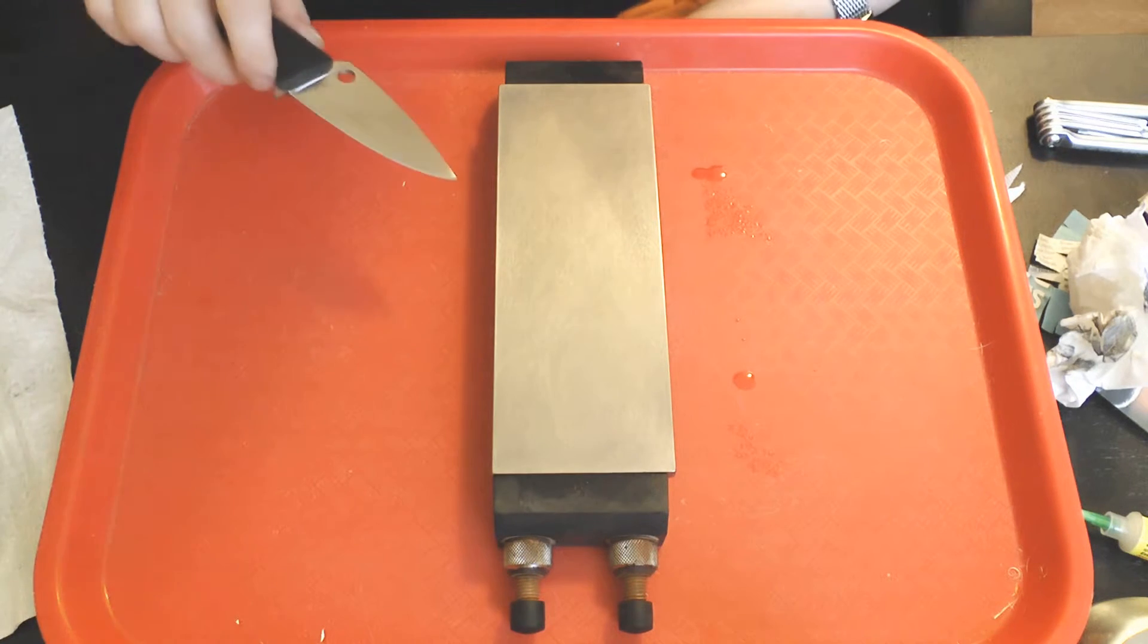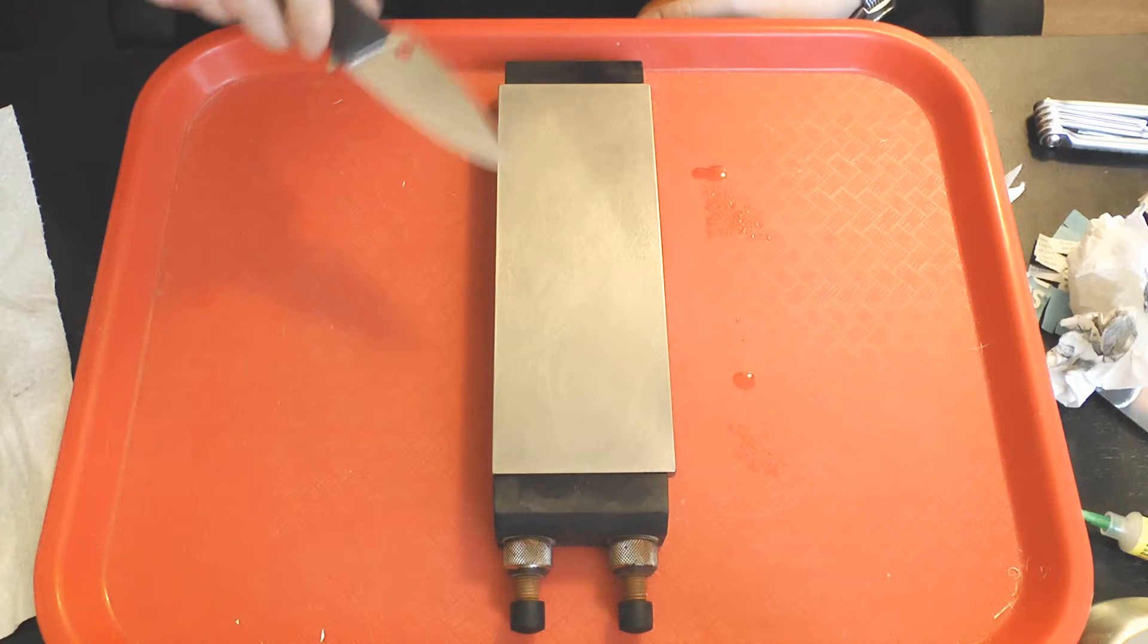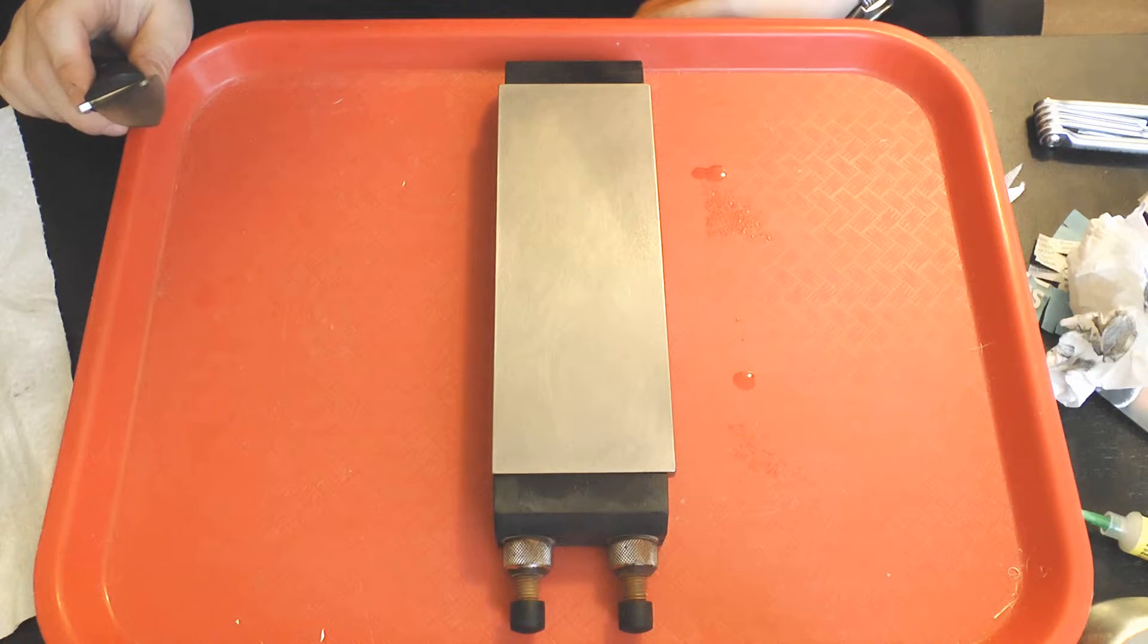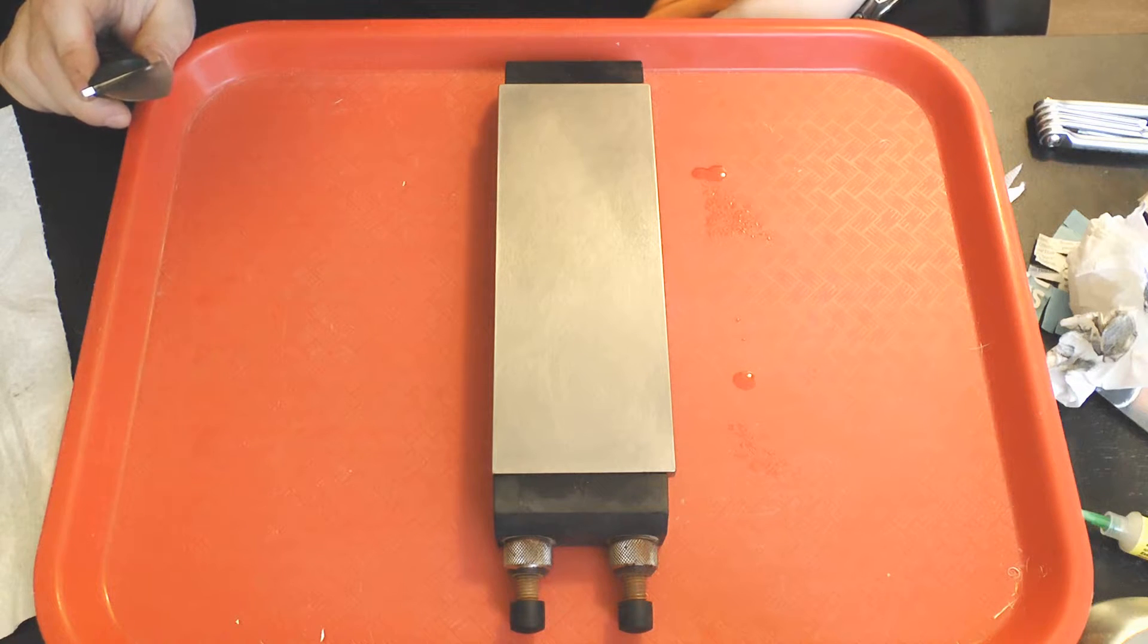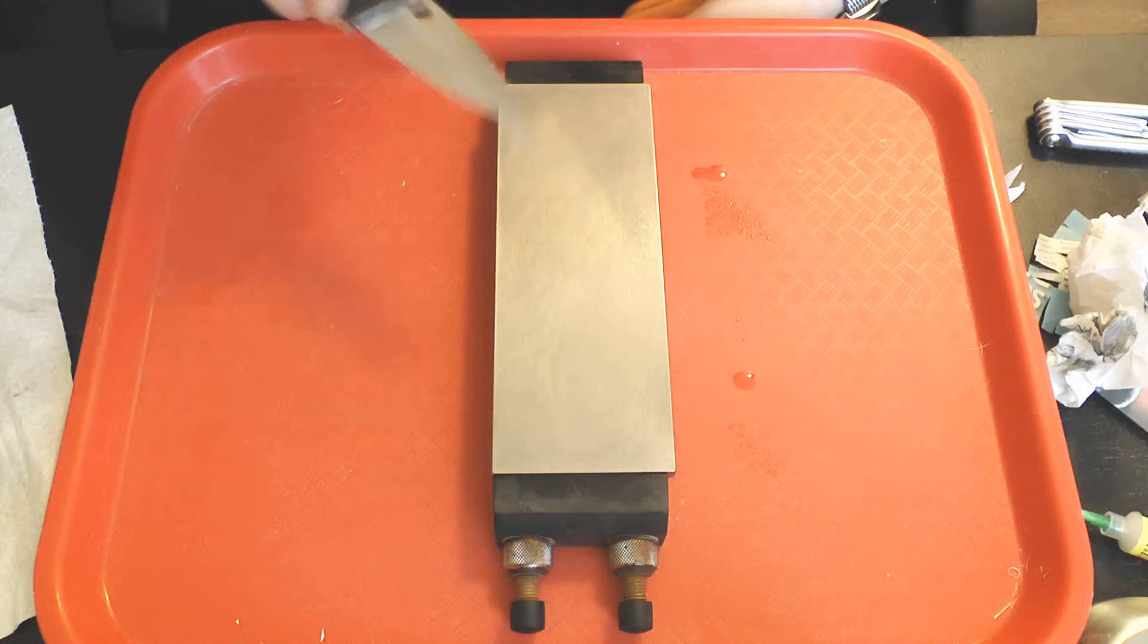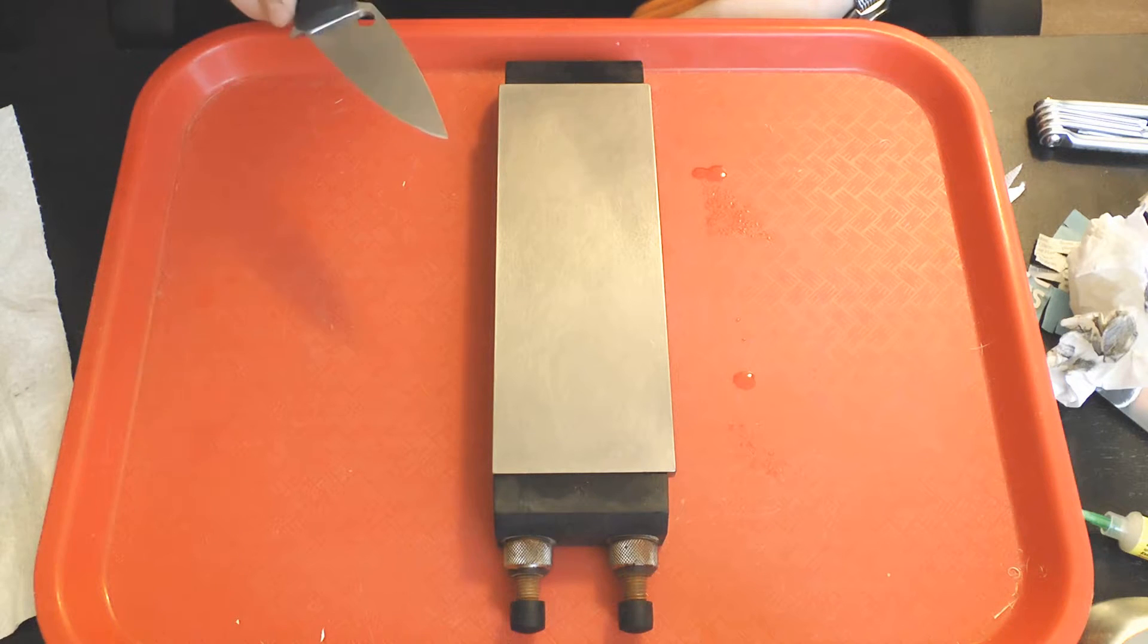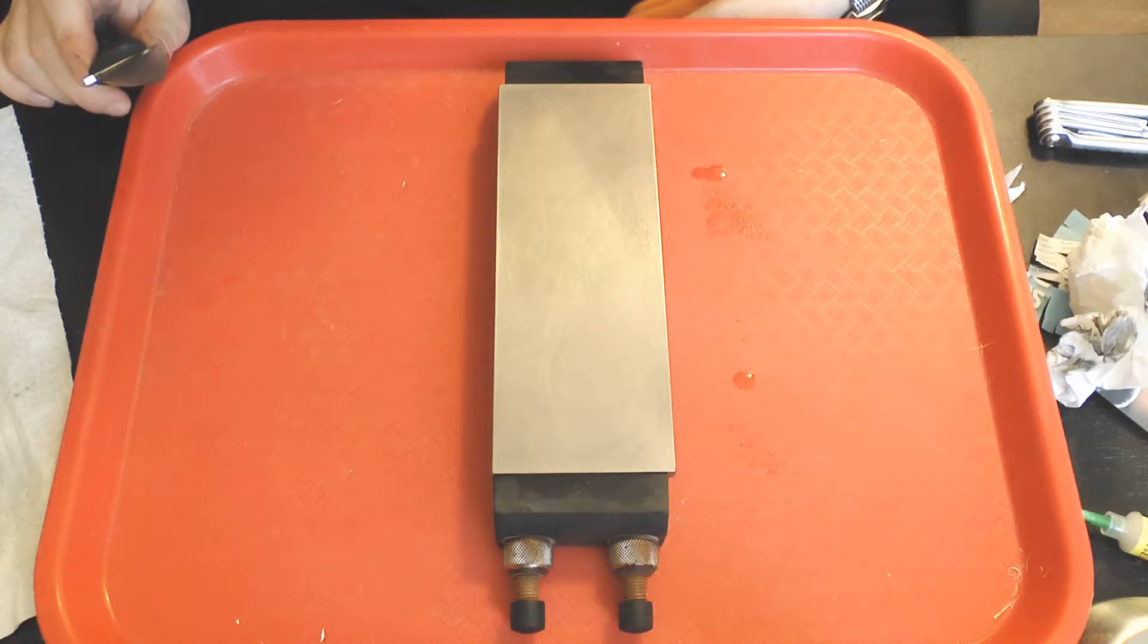This is the highest Japanese waterstone grit equivalent diamond plate from a reputable manufacturer that you can get. That's why I'm using it to compare to a King 4,000, a Sigma Power Select 2,000, and a Spyderco Medium, which leaves a scratch pattern finer than a DMT extra extra fine. When I test the Spyderco Medium, I'll show you the comparative microscope images.